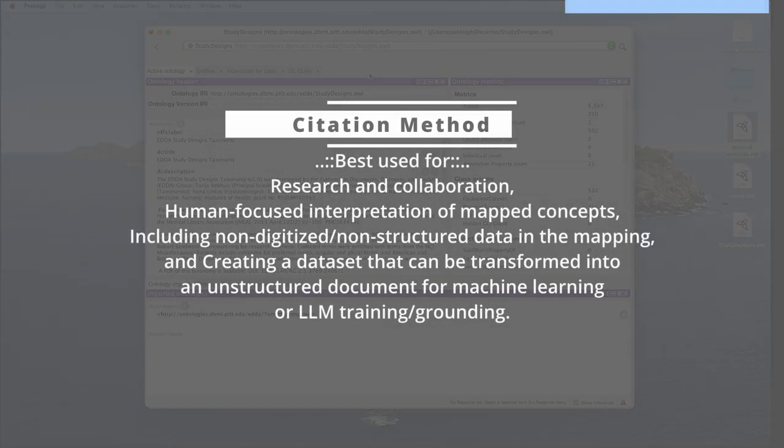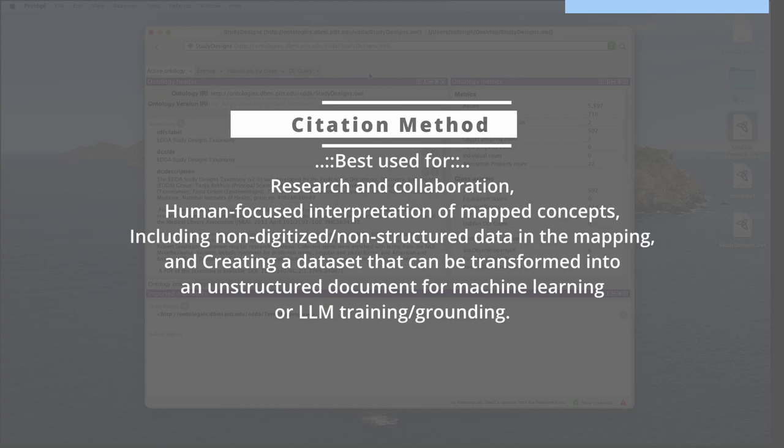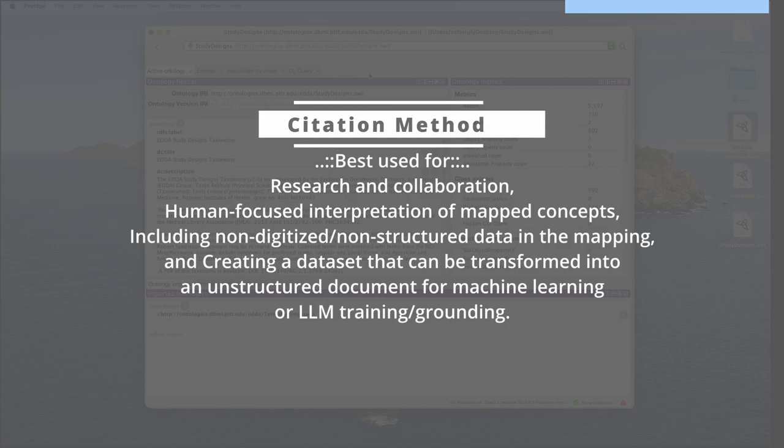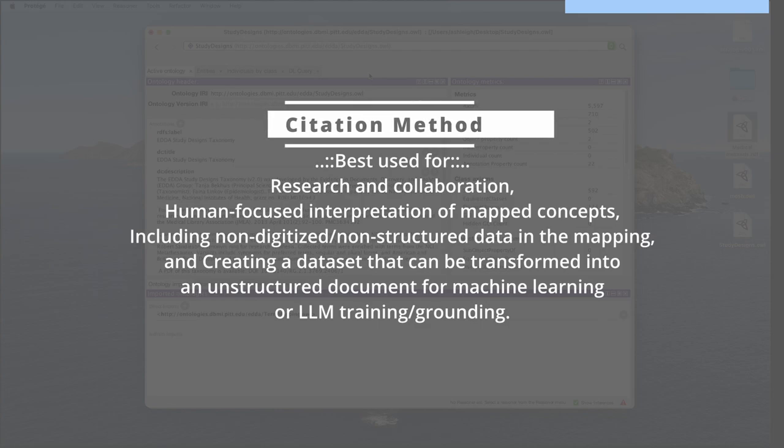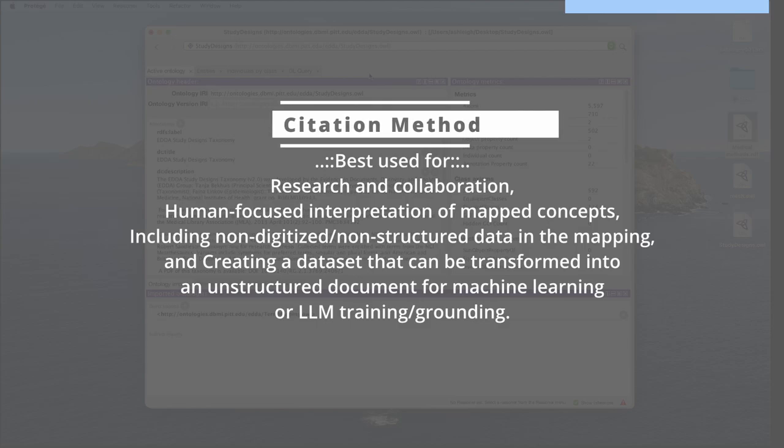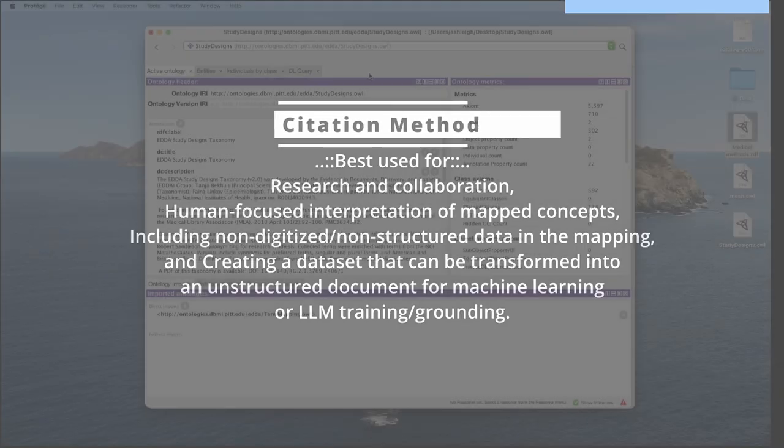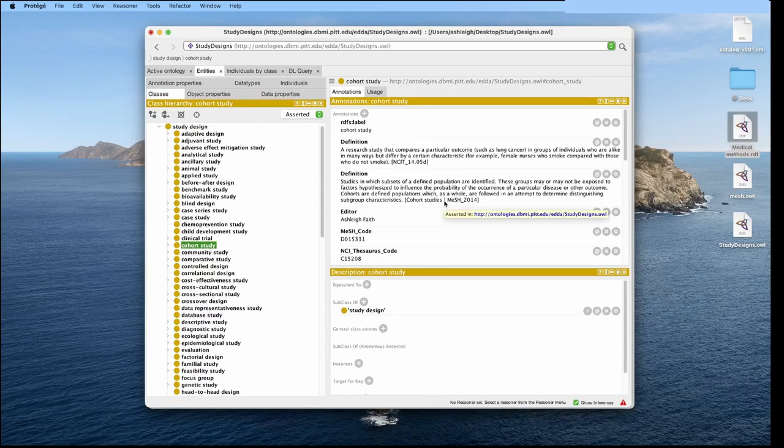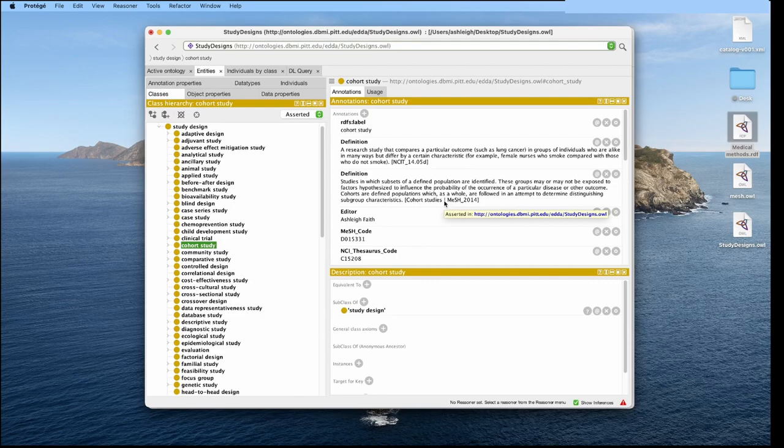The first technique we are going to go over is the citation method. This method is really only good for humans that are doing research and want to share how they are gathering data and mapping them together for specific research projects. Or if you are creating more like documents, not necessarily a structured ontology or taxonomy, but more of a document of definitions and synonyms that machine learning can learn off of. So here, we're on cohort study, and I will link all these data sources down below too.